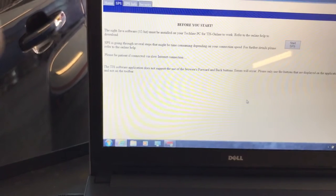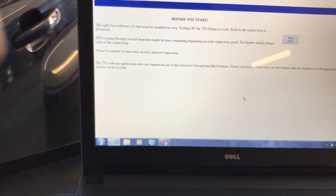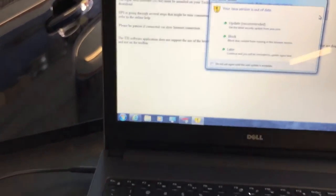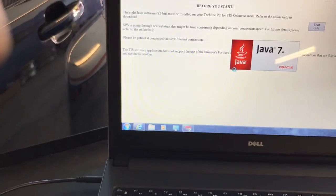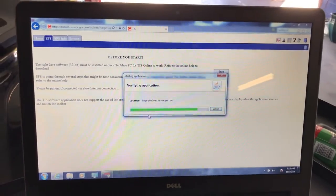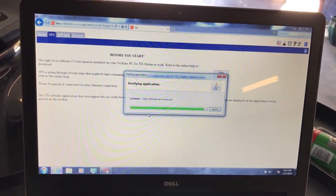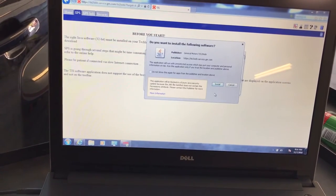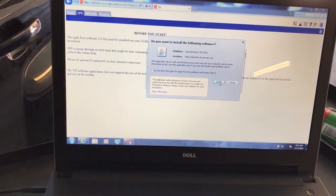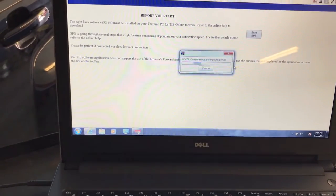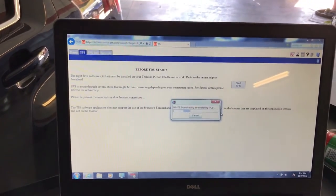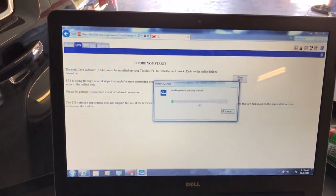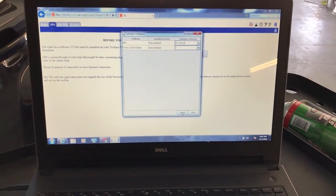Alright, before you start, Java 32-bit might be installed. It's going through several steps that might be time-consuming. Let's start this. They might need to download something. They have us trying to update, but we don't need to update that because we have the right Java for this. Yes, let's run this one, install that, and see. It's going right now. I'm going to pause right now for the installation because I don't know how long it's going to take.